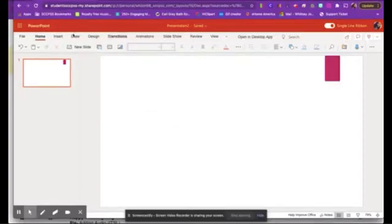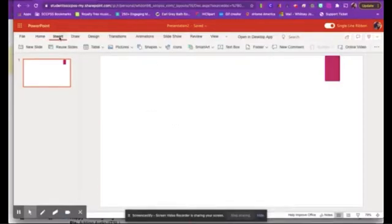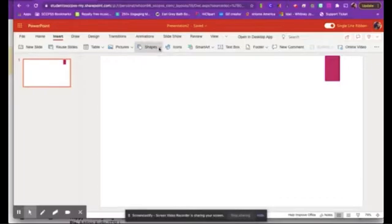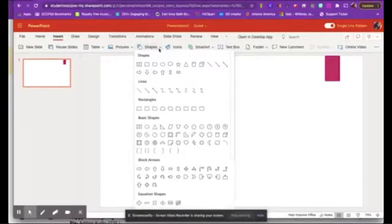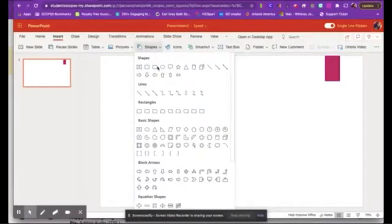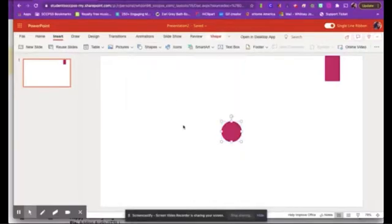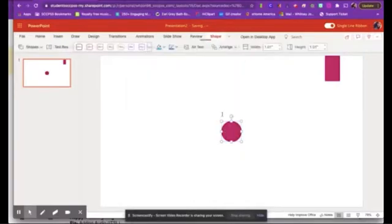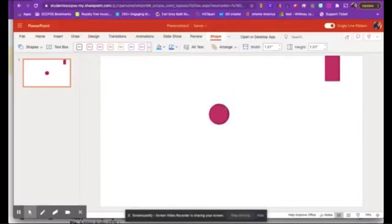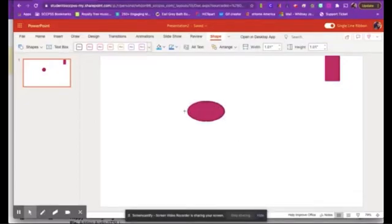So to begin, I'm going to go to my Insert tab, and I'm going to select these shapes. From there, I'm going to choose my shape, and I'm going to be making four-square vocabulary. So I'm going to start with my shape in the middle. That's going to be where the vocabulary term will go.